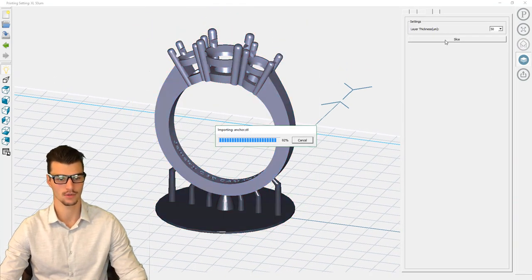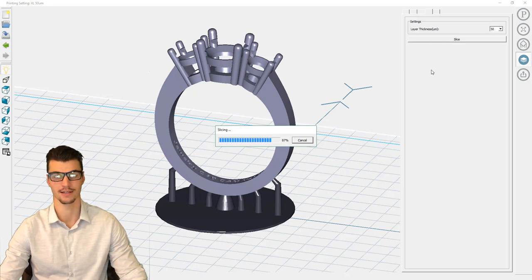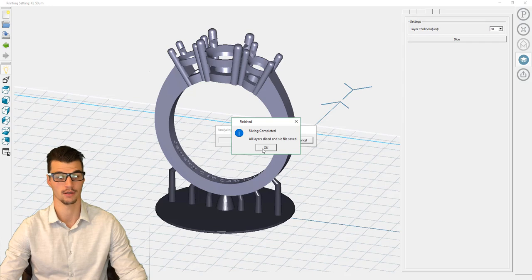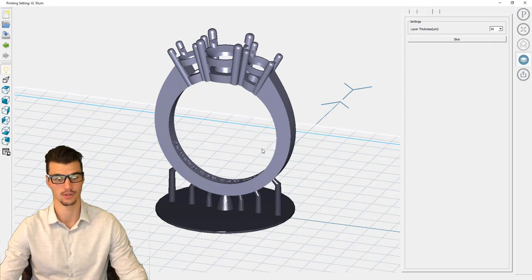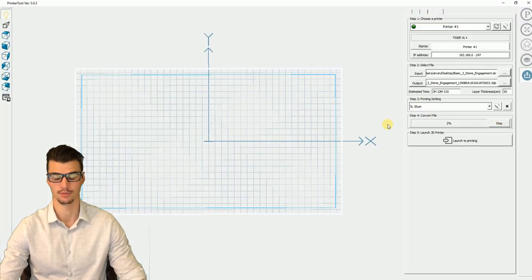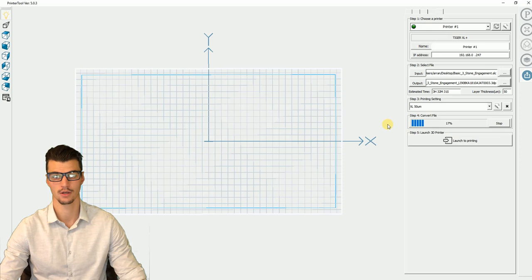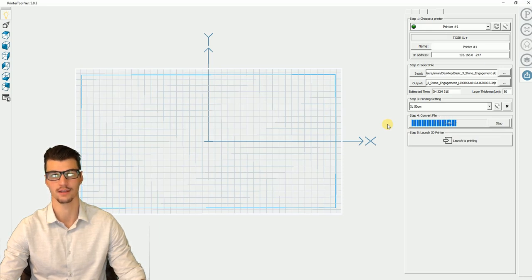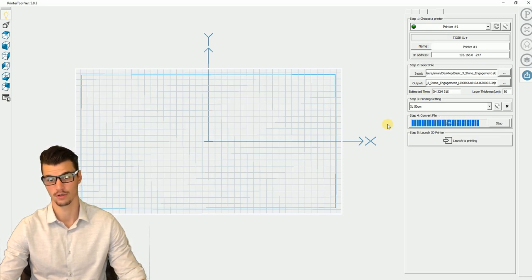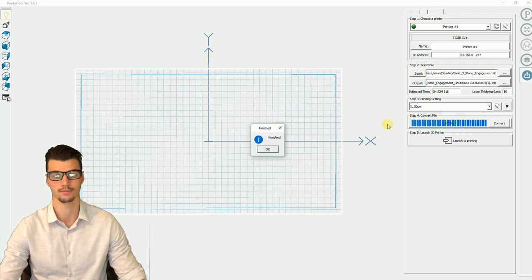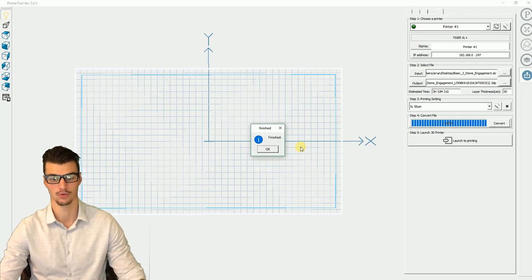We're slicing it and creating an SLC file that is going to be readable by any number of printers, not just the Tiger. We are now ready to print. Just going to load up the printer. It's connected via an ethernet cable to the network. In fact, you can connect it over Wi-Fi and launch the print.